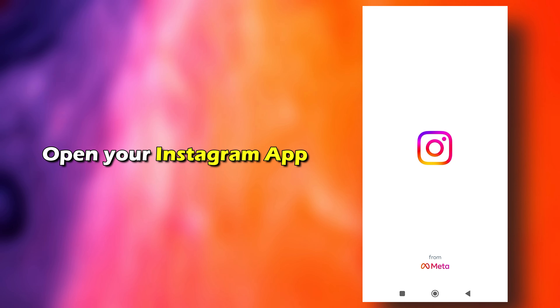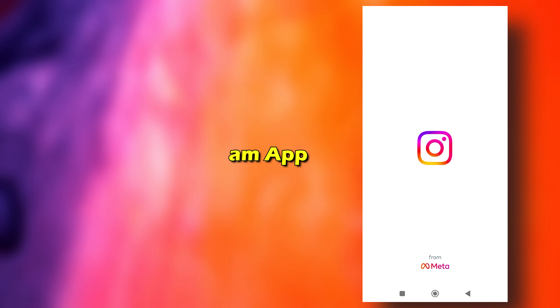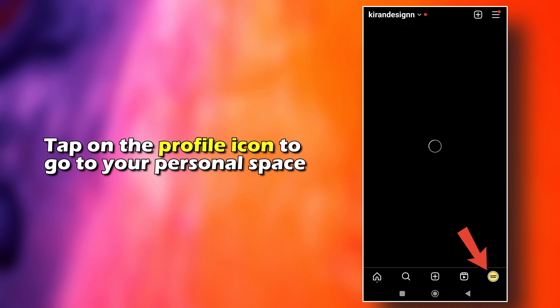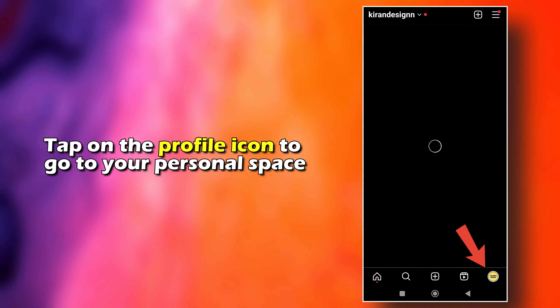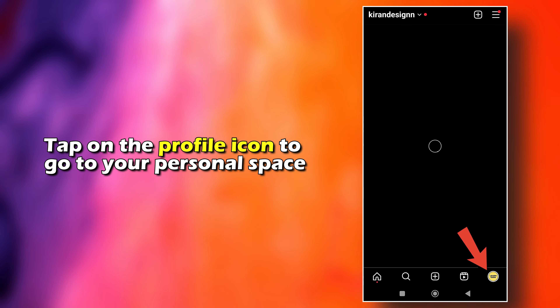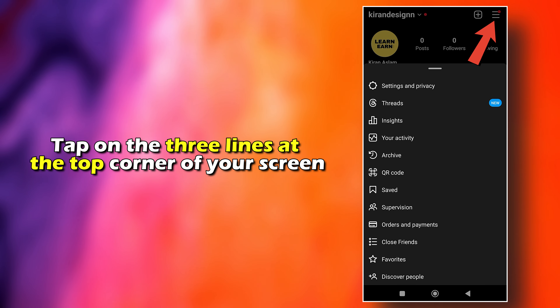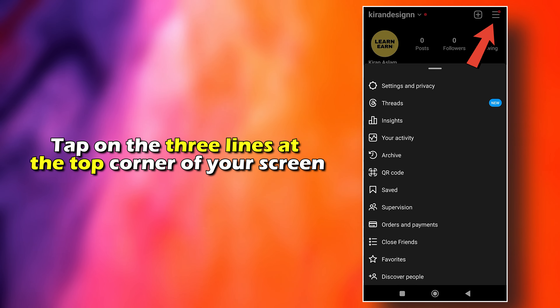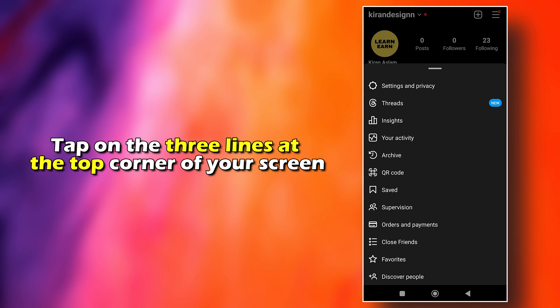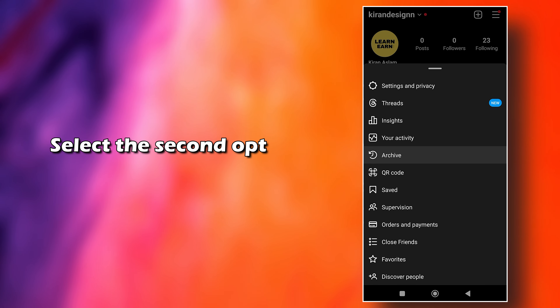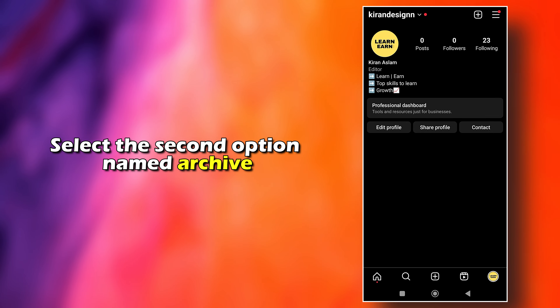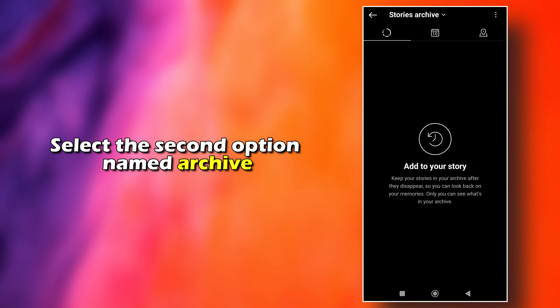Open your Instagram app. Tap on the profile icon to go to your personal space. Tap on the three lines at the top corner of your screen. Select the second option named Archive.